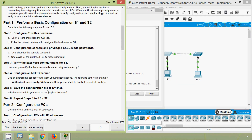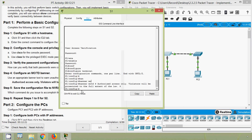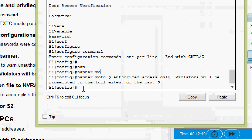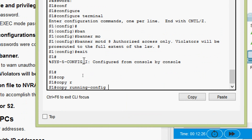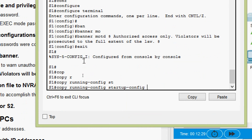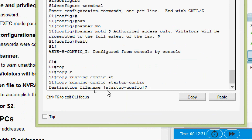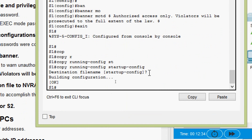Next, save the configuration file to NVRAM. Which command do you issue to accomplish this step? We exit to privileged EXEC mode and give the command: 'copy running-config startup-config'. The destination filename is 'startup-config'. Press Enter to confirm.